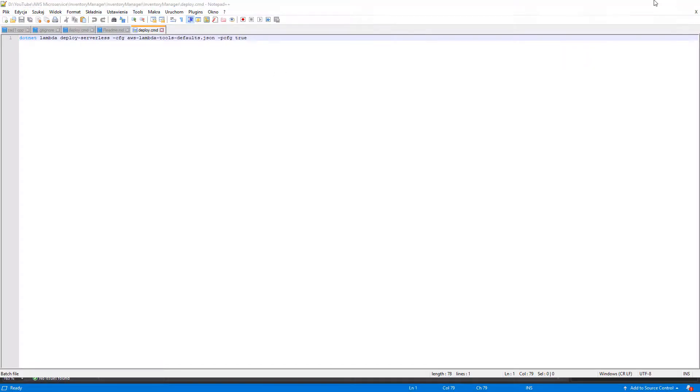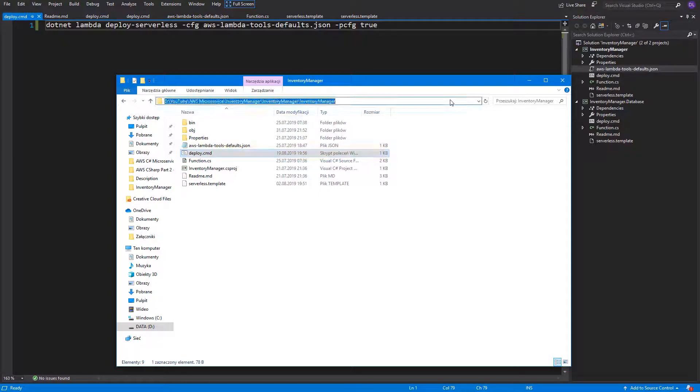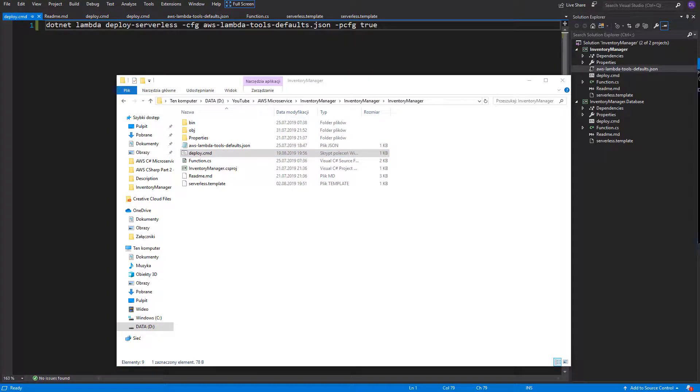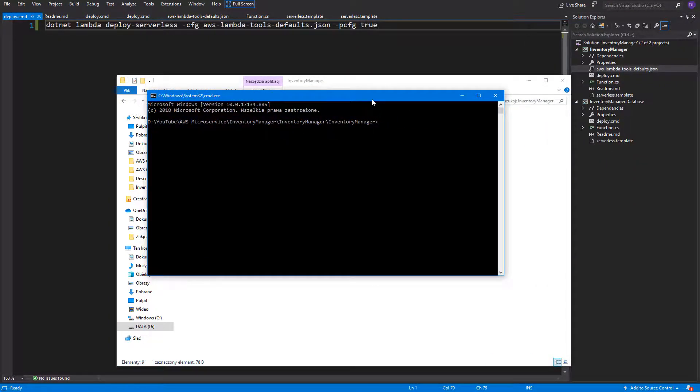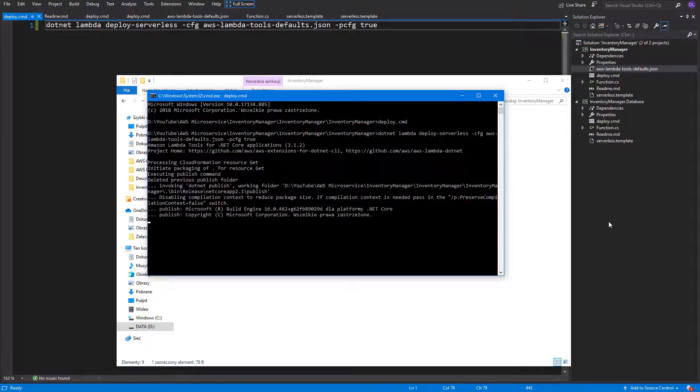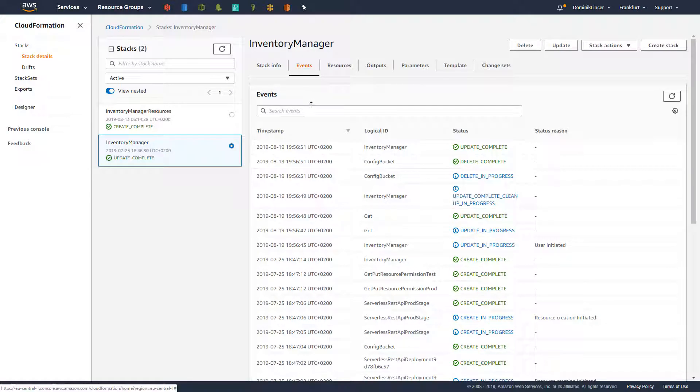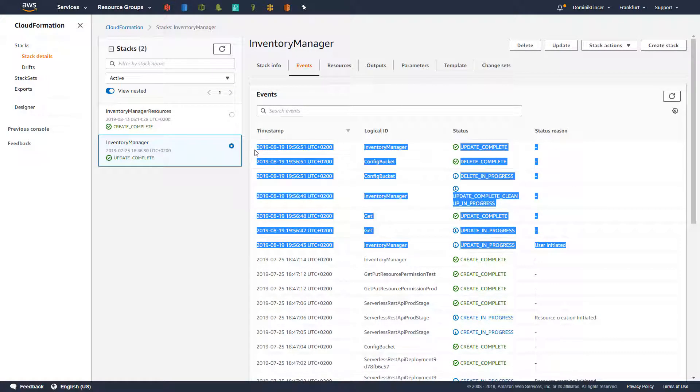Let's test if we haven't made any mistake. I will open the console in our project directory and run the deploy command. So now it is deploying and we can see in CloudFormation portal on AWS that new events related to deploying have occurred.